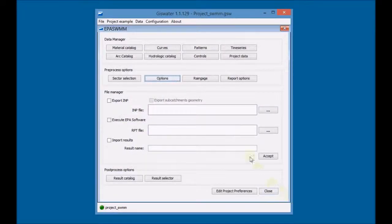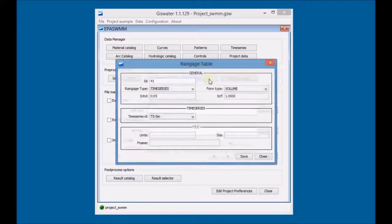Click on rain gauge and choose the rainfall type to use in the simulation.